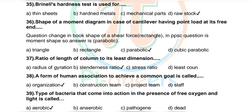Question 37: Ratio of length of a column to its least dimension is called — options: radius of gyration, slenderness ratio, stress ratio, least count. Correct answer: slenderness ratio. Question 38: A form of association of people to achieve a common goal is called — options: organization, construction team, project team, staff. Correct answer: organization.